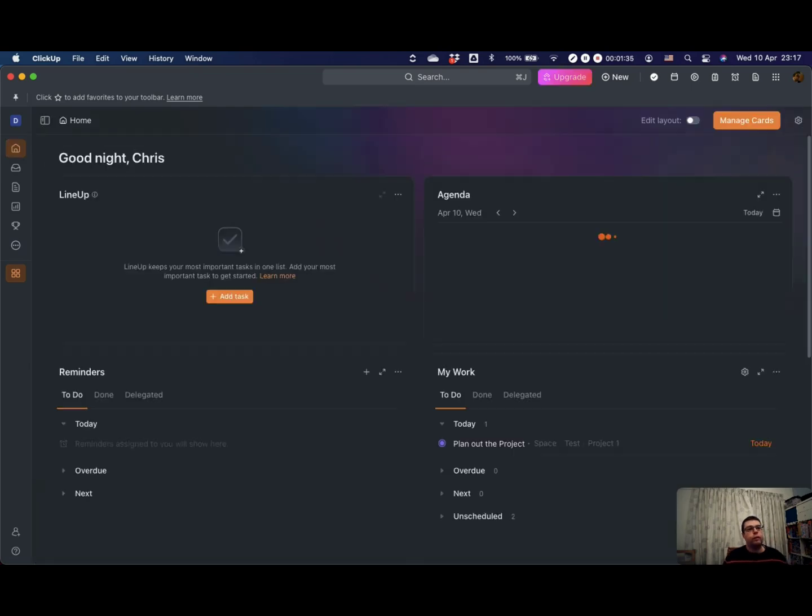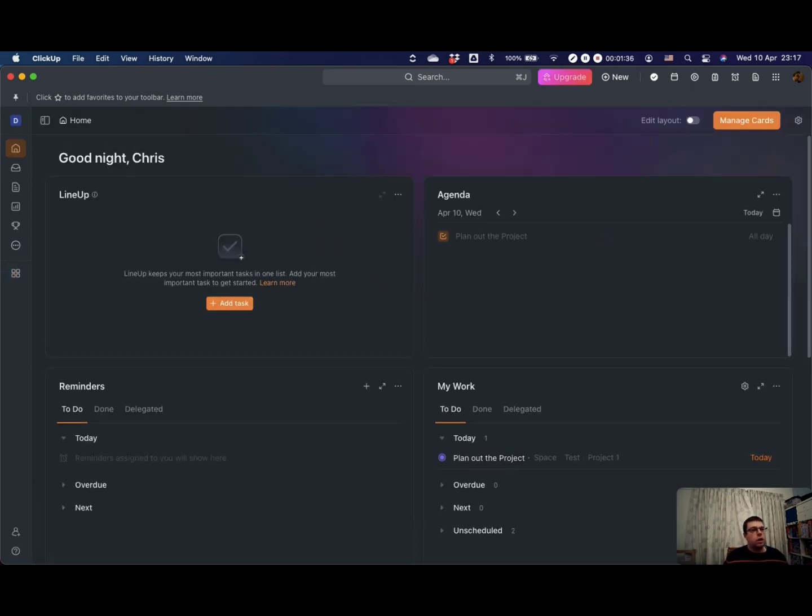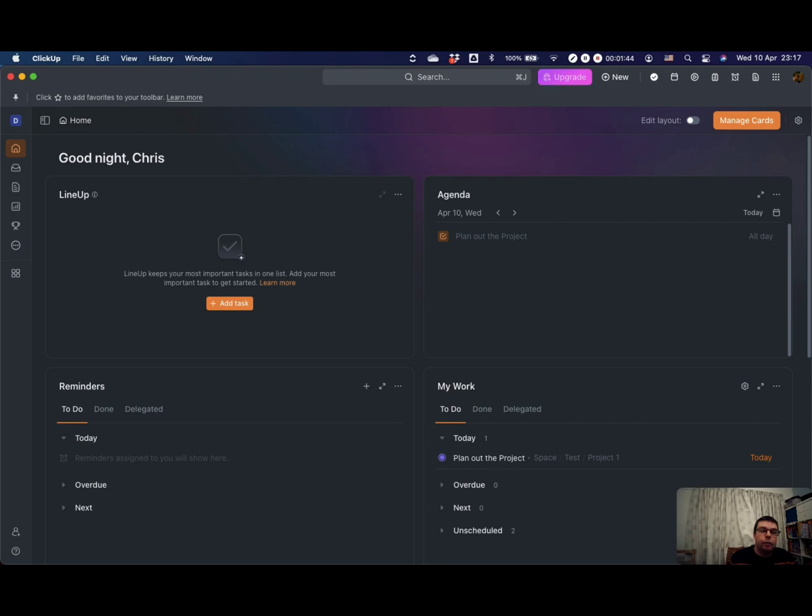Back in your home view, this has a whole host of features and we'll do a full episode on this, but these are some of the things you can see. If you've got your calendar synced to ClickUp, which I don't have at the moment, you can see calendar events in there as well as tasks for the day.